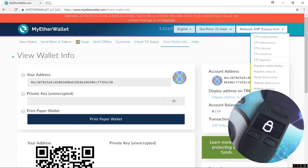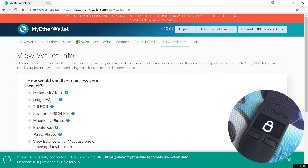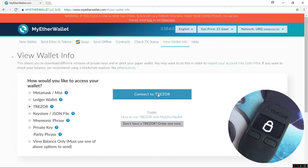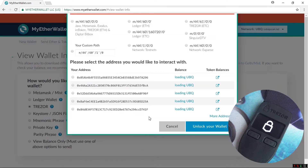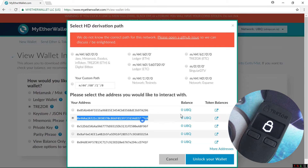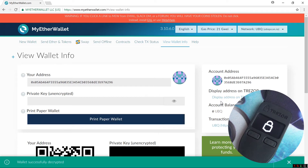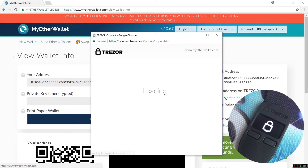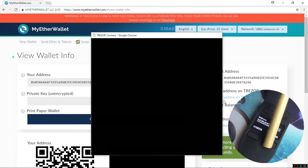Now if I want to use my Trezor with UBIQ, I change the network to UBIQ at UBIQscan.io. Then again I'll click on Trezor and Connect to Trezor, click on Export to export my public key. Now it shows me my unique UBIQ addresses and balances. I'll unlock the first address. If you click on Display Address on Trezor, it will display the address on Trezor so that you can confirm it is a working address. I'll click Continue on my Trezor.